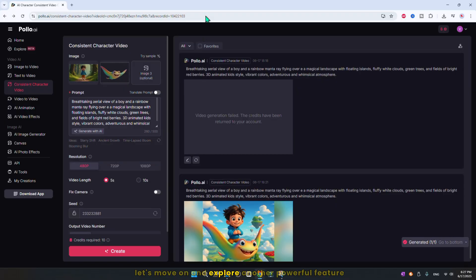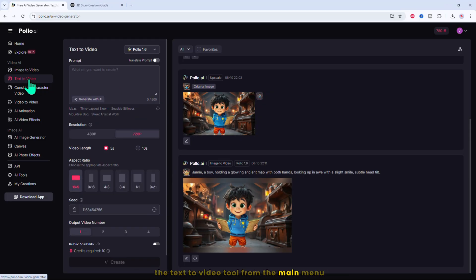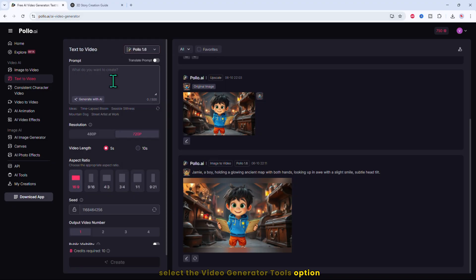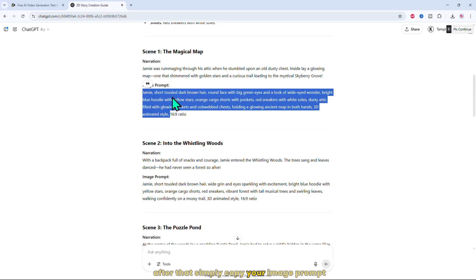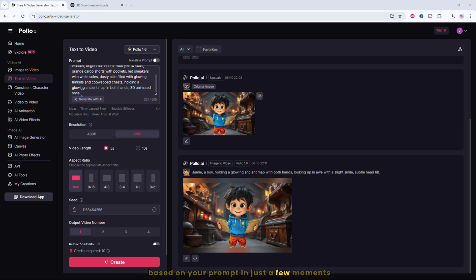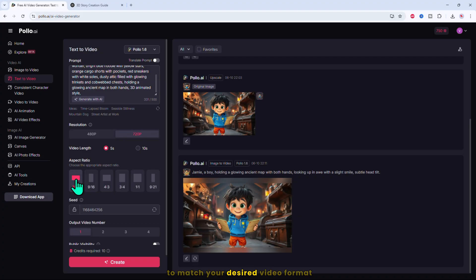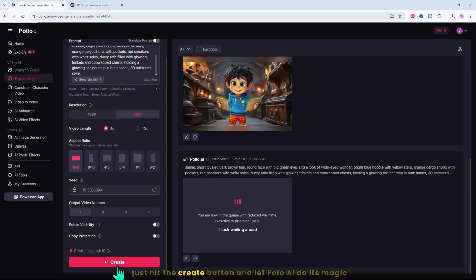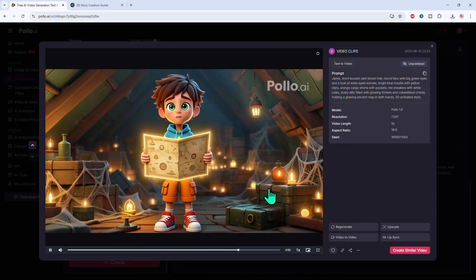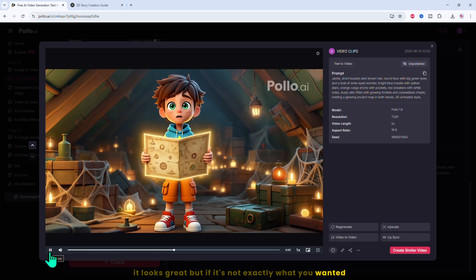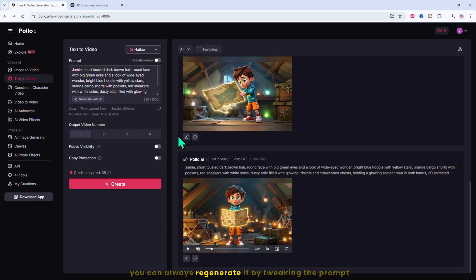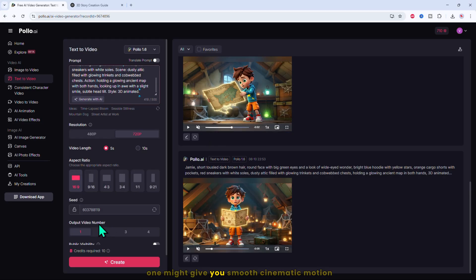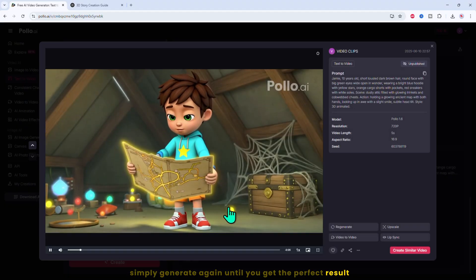Let's move on and explore another powerful feature, the text to video tool from the main menu. Once you're there, select the video generator tools option. After that, simply copy your image prompt and paste it into the prompt box provided. This will automatically start generating a video based on your prompt in just a few moments. After that, select your video resolution, then set the video duration and your preferred aspect ratio to match your desired video format and decide how many video outputs you want to generate. When all your settings are ready, just hit the create button and let Polo AI do its magic. Now that it's ready, go ahead and play the video. It looks great, but if it's not exactly what you wanted, don't worry. You can always regenerate it by tweaking the prompt or try using different video models for variety. One might give you smooth cinematic motion, another might be more dynamic. Then simply generate again until you get the perfect result.